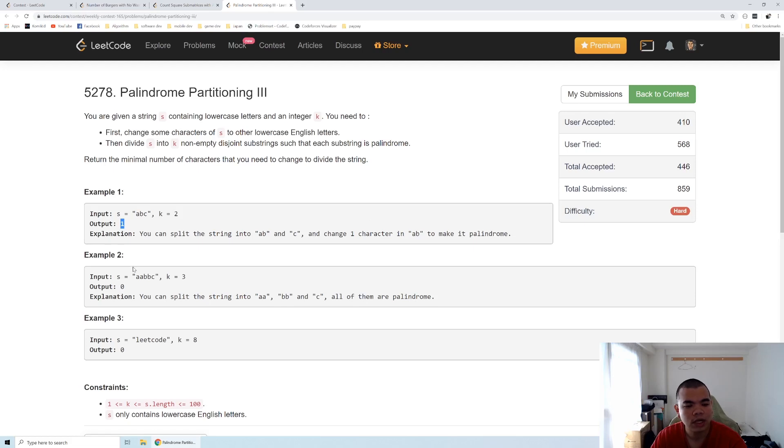Second example here, we can split into a, abb, and c because we have k equals 3.